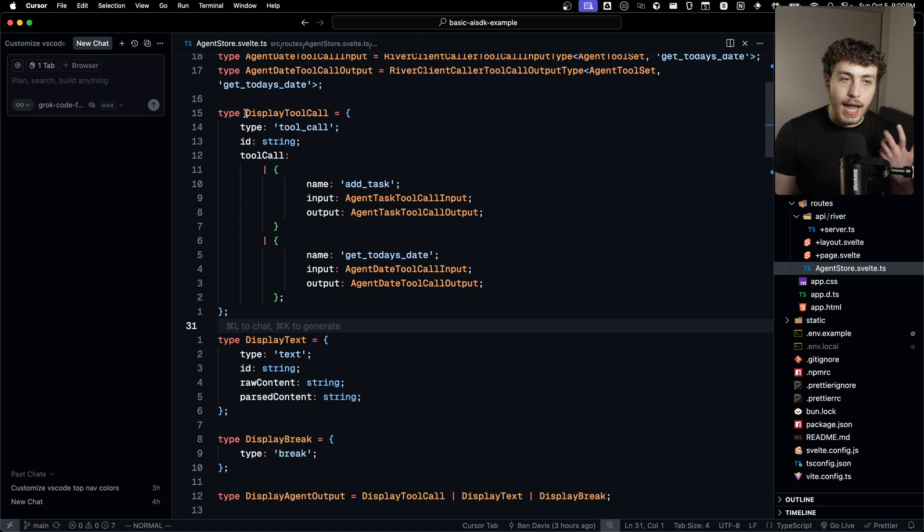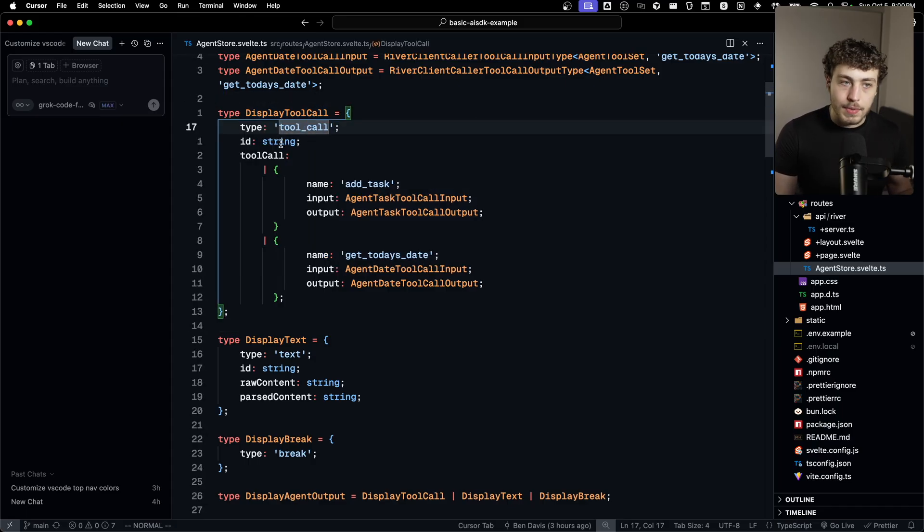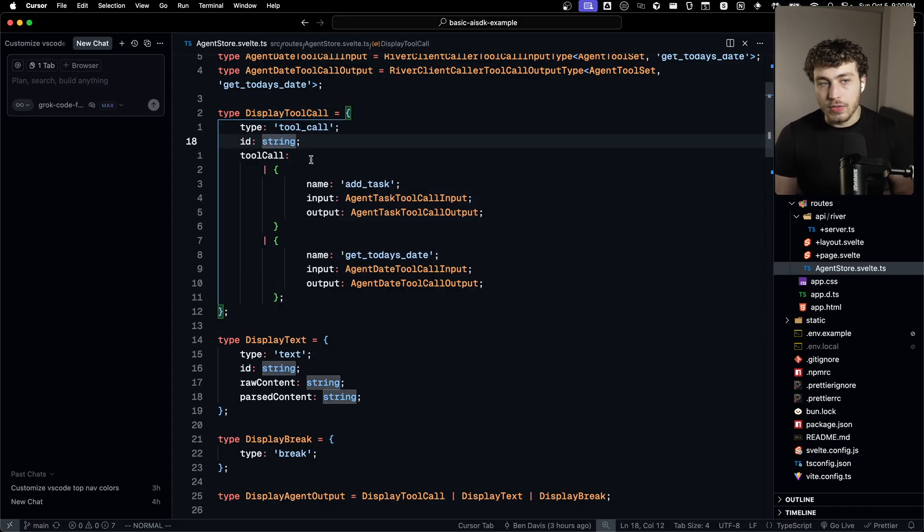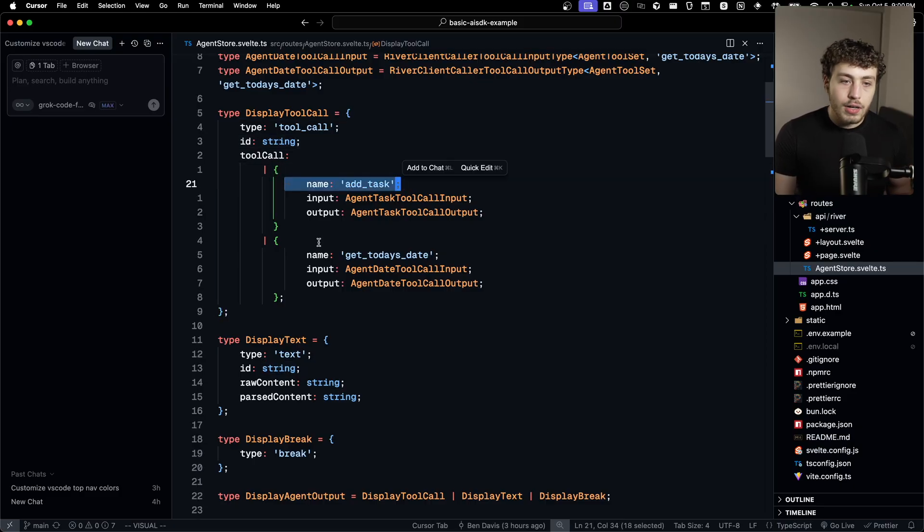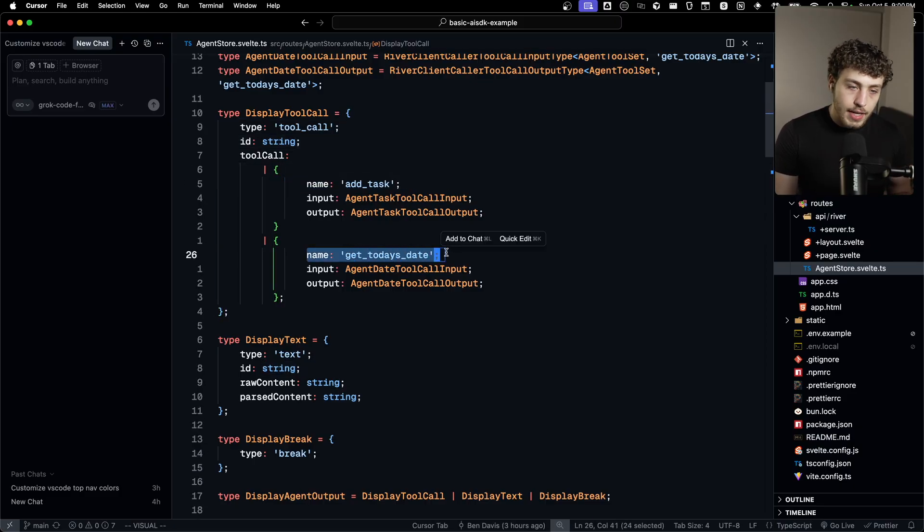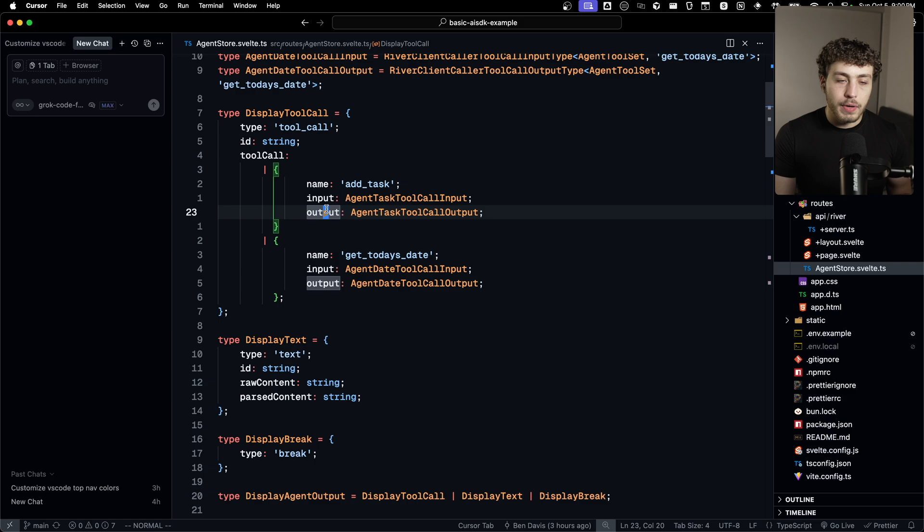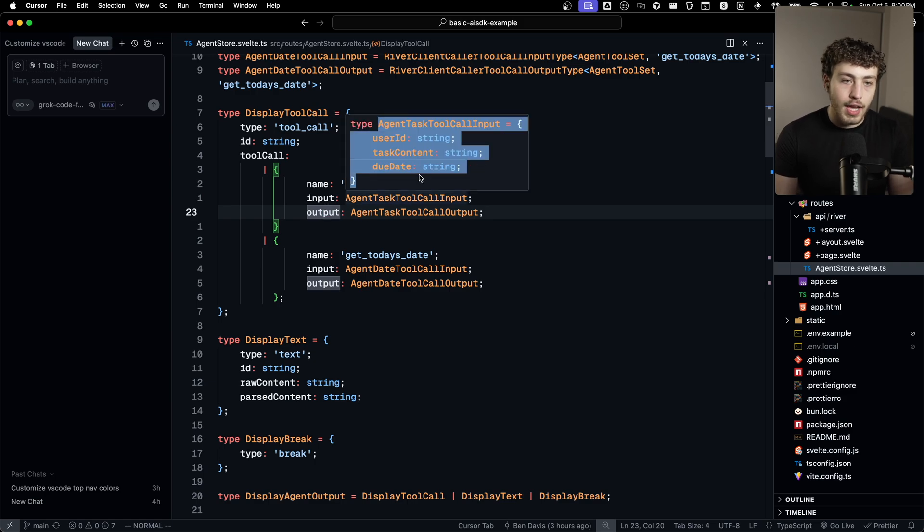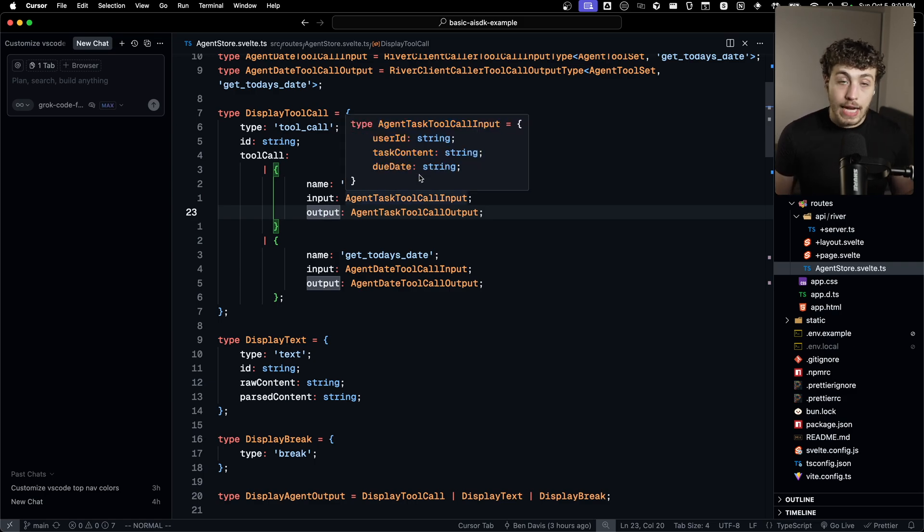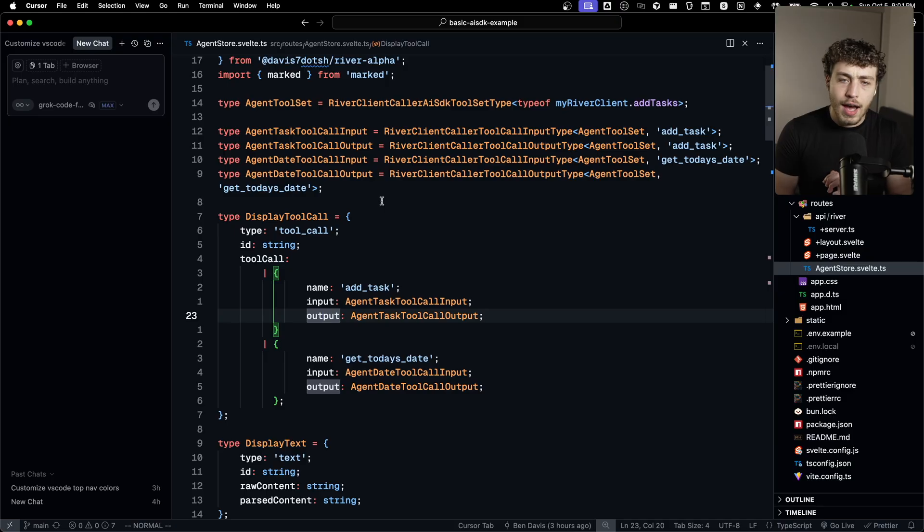So when I have a tool call come in, I want to save it as a display tool call. Obviously the type is tool call. I need the tool call ID. And then it's either going to be an add task call or a get today's date call. And then you have the input and output, which are fully type safe because I am inferring their types. I didn't have to define any of this anywhere.